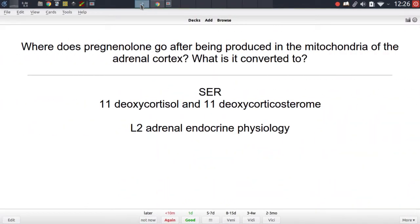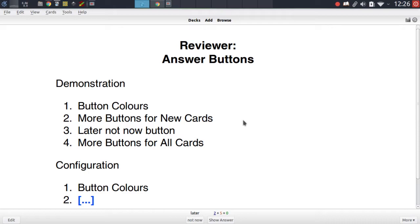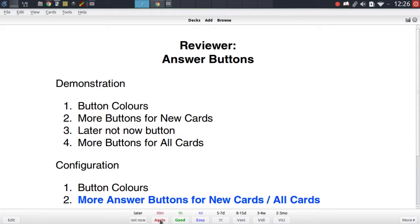One thing this addon also does which the button colors addon doesn't do by itself is that it also colors the again and the easy option, which as we saw at the start of the video are uncolored by default in the other addon. So it's a great addon that combines a lot of different other fantastic works in just one simple module.